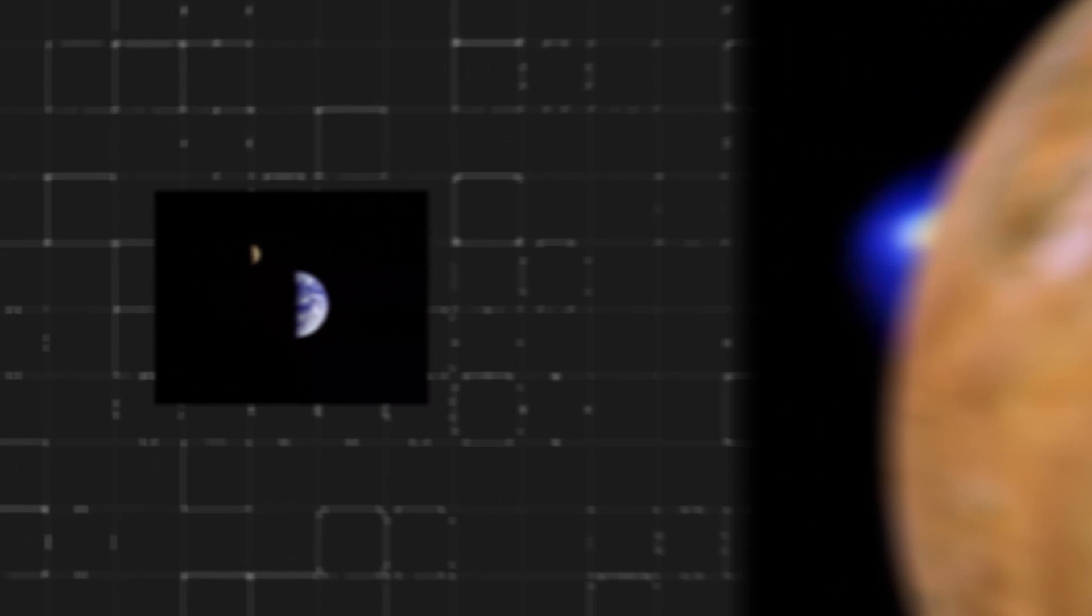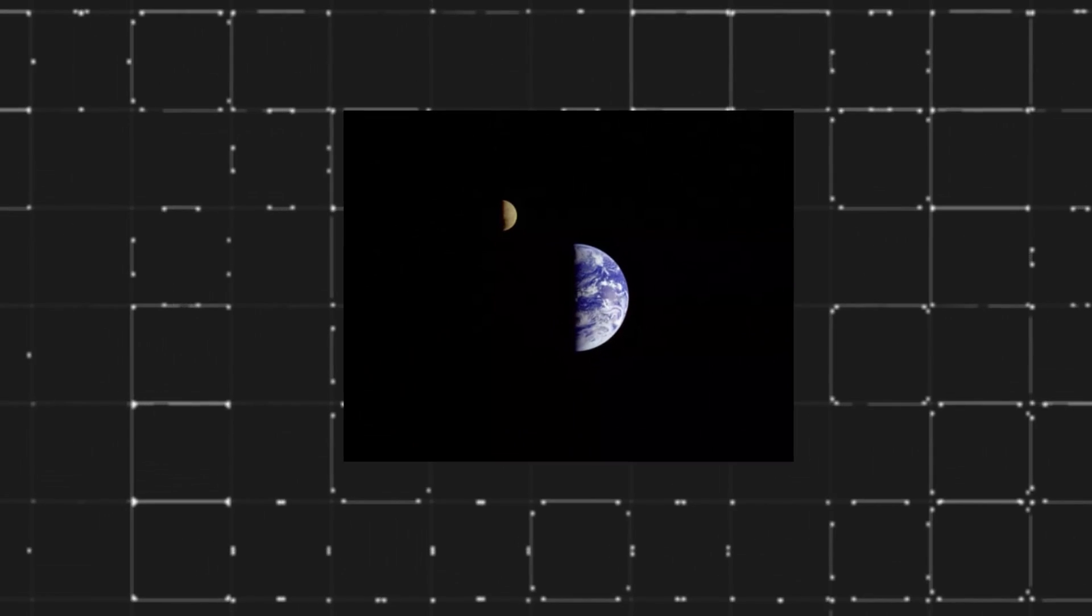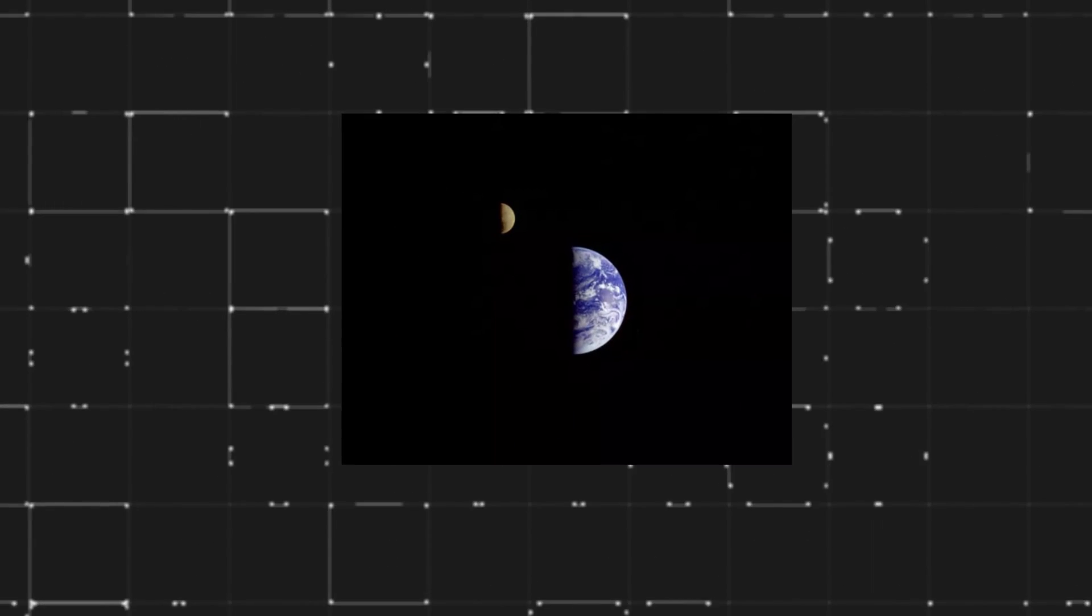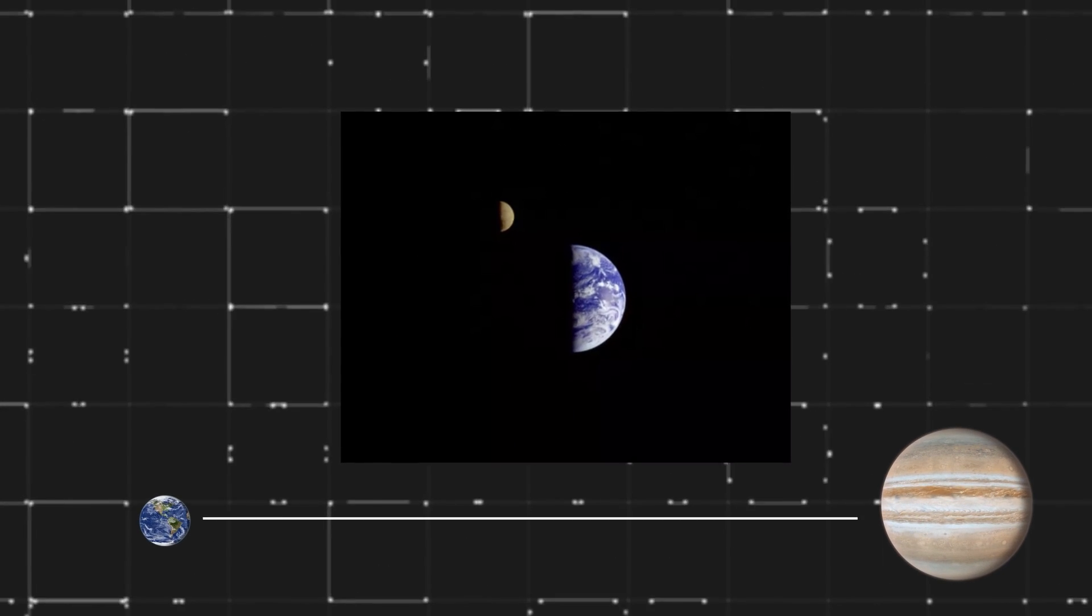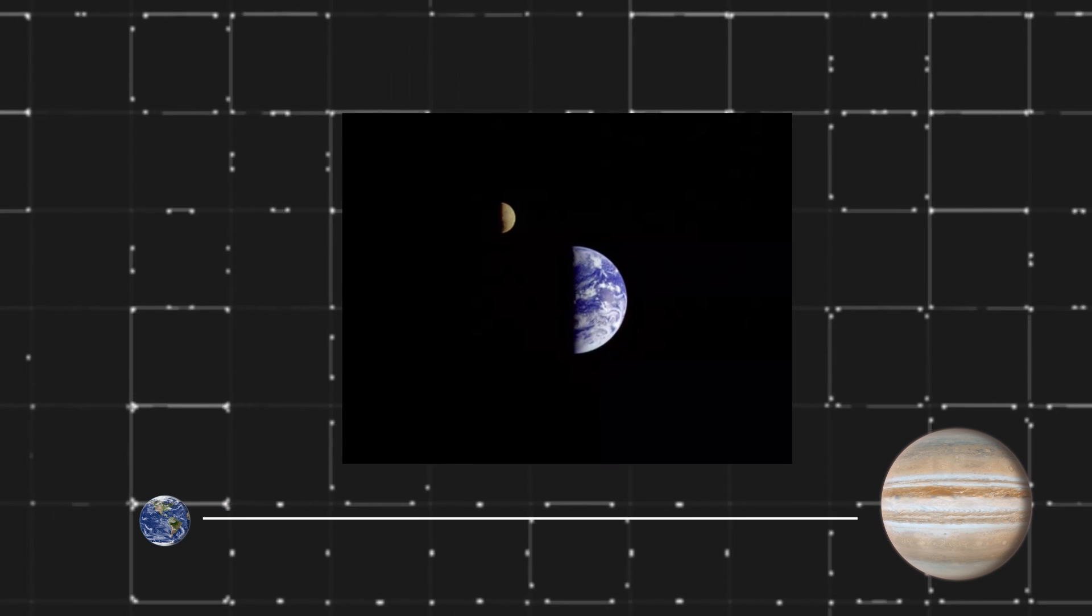Check out this tete-a-tete of the Earth and the Moon. The image was taken as Voyager 1 headed toward Jupiter.